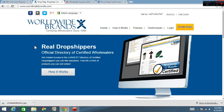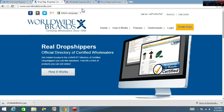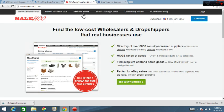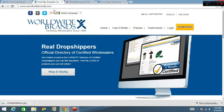So once you get the number get on over to Worldwide Brands, find you a supplier and get to selling some stuff on eBay, Shopify, Bonanza, wherever you're selling your stuff at. But the thing is you need to get you a supplier so you can get you some products to sell. Same thing with SaleHoo, get on over there, find your supplier, get some good training. Look for the links for SaleHoo in the description, also Worldwide Brands, look for them in the description.